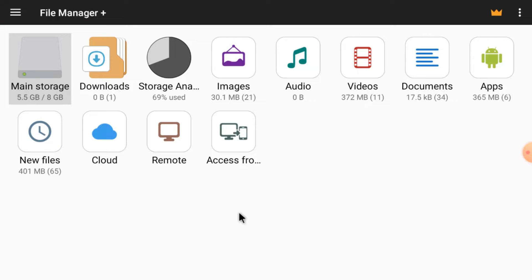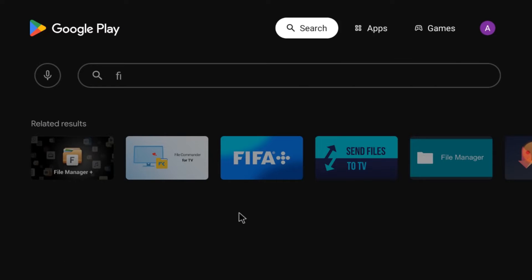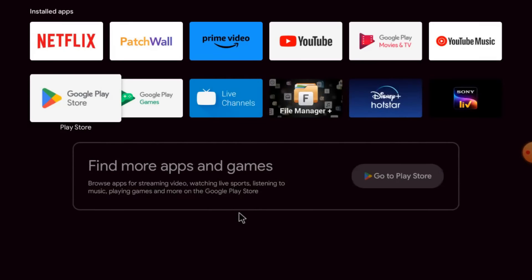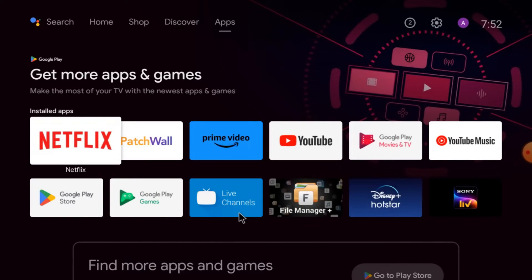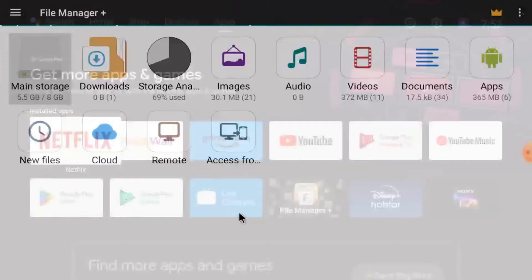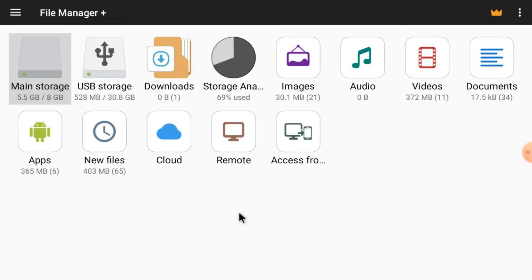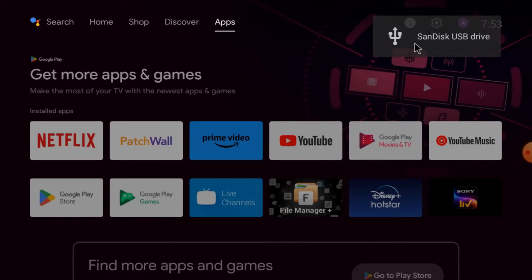This is the interface of the File Manager. Now insert your pen drive, USB optical mouse, and USB keyboard into the Android TV. If you have a single USB port, use a multi-USB hub. Your pen drive will automatically be detected in the file manager — here you can see my SanDisk drive is detected.